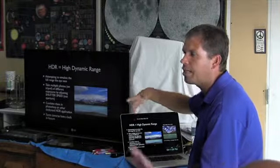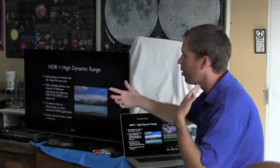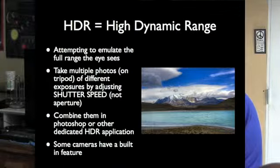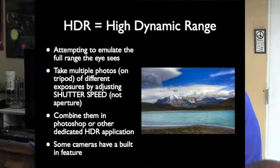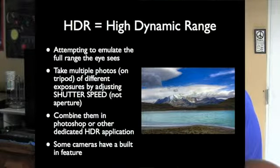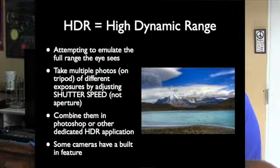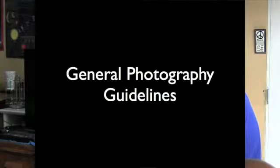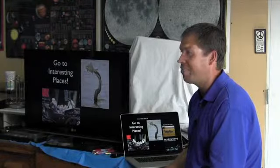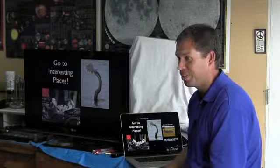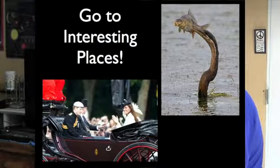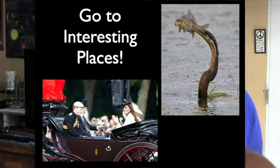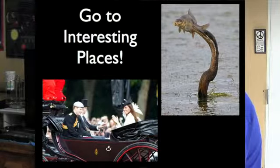You're trying to figure out what did you actually see there. So this is the last section, general photography guidelines. Go to interesting places. If you want to get great photos, you have to go out. You have to go explore good places. You took all, you were there? I took all these photos.